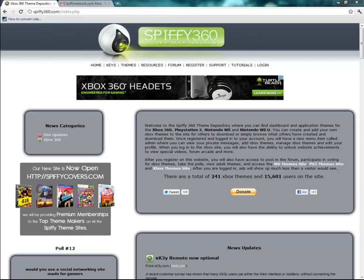Welcome to another exciting tutorial from Spiffy Network. Today we are going to be showing you how to navigate the spiffy360.com website so you can browse our themes, themes that other people have uploaded, or even upload your own.